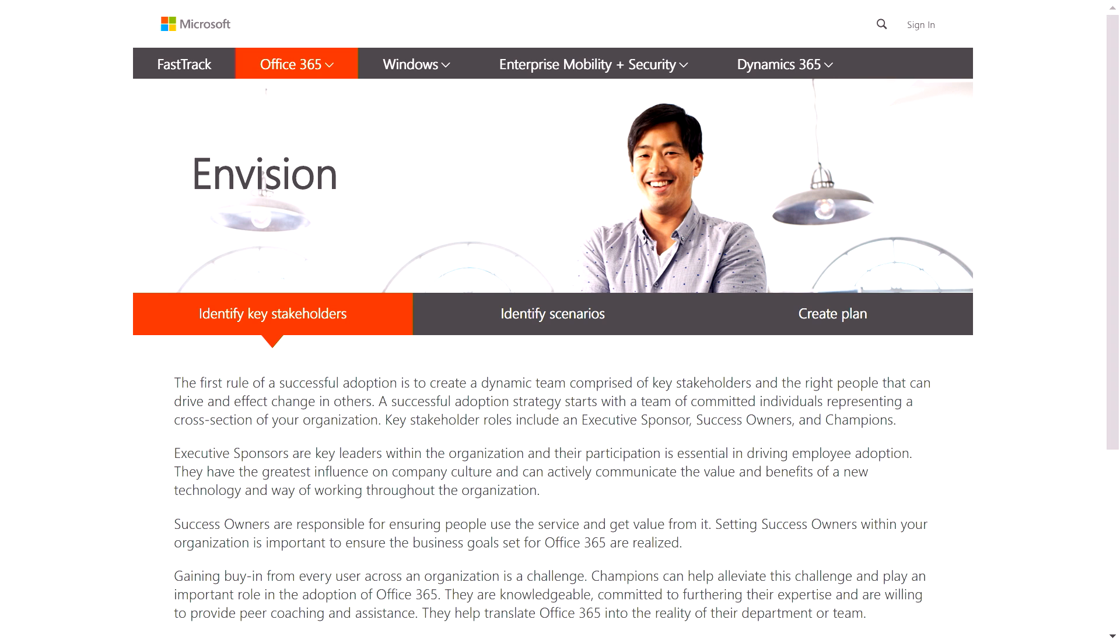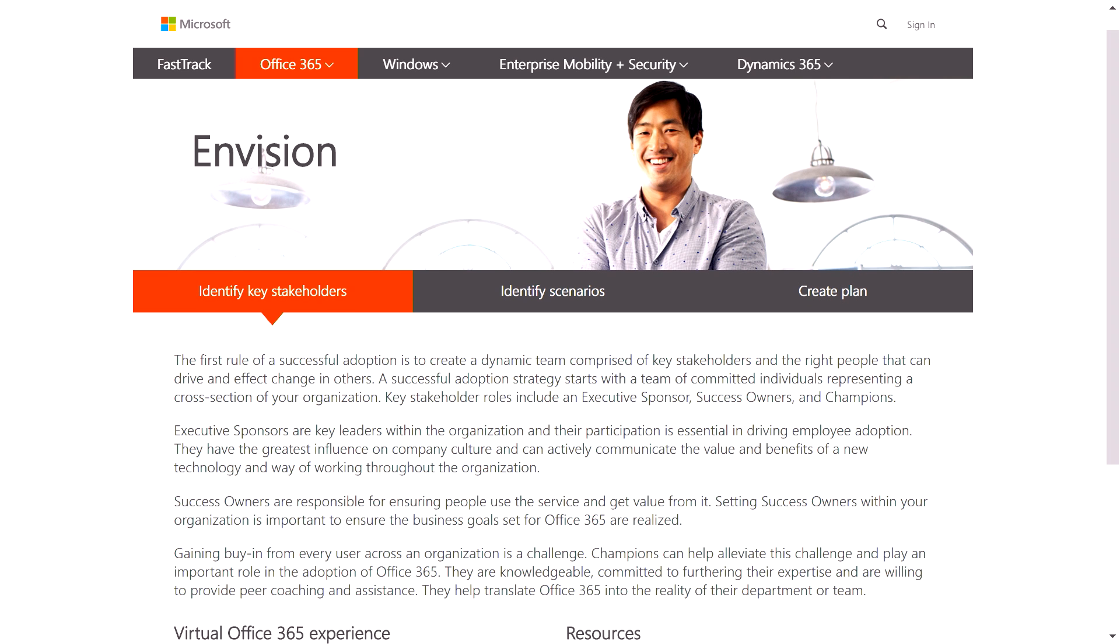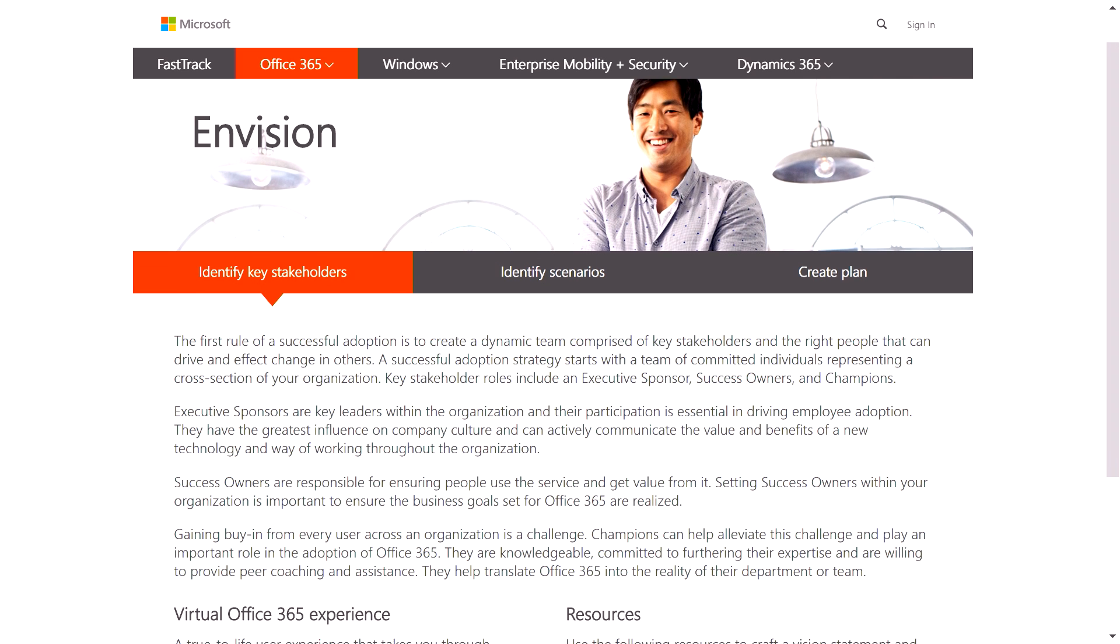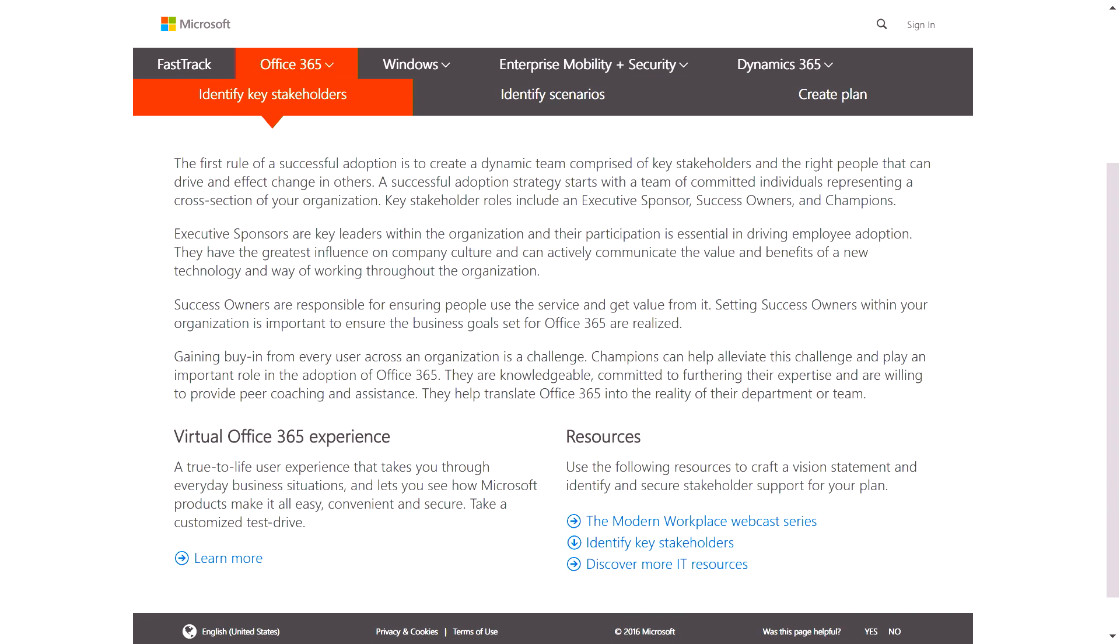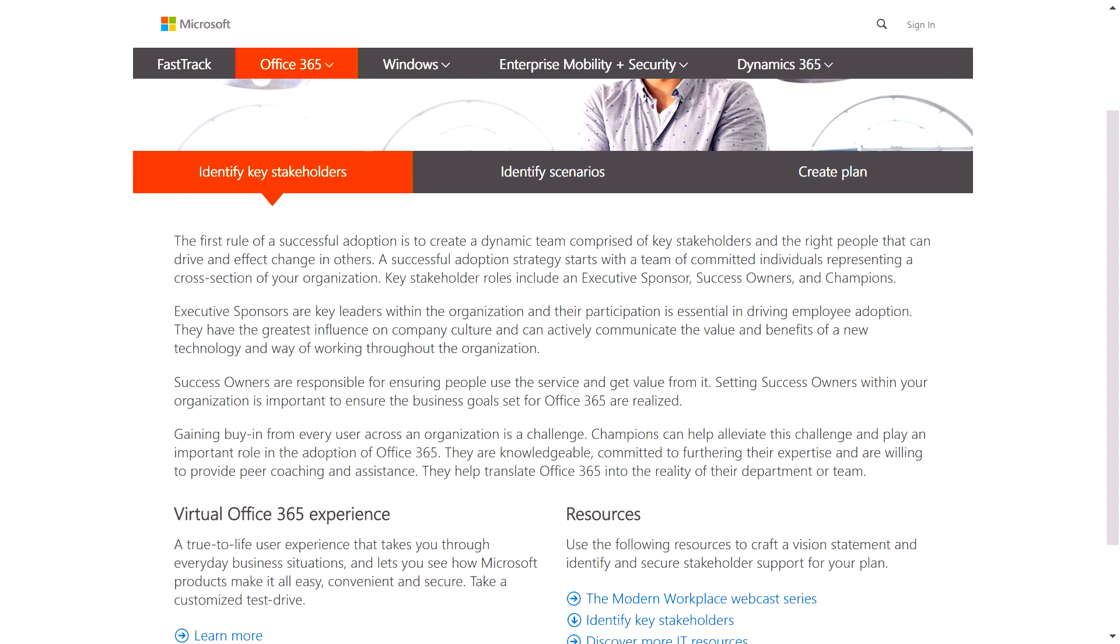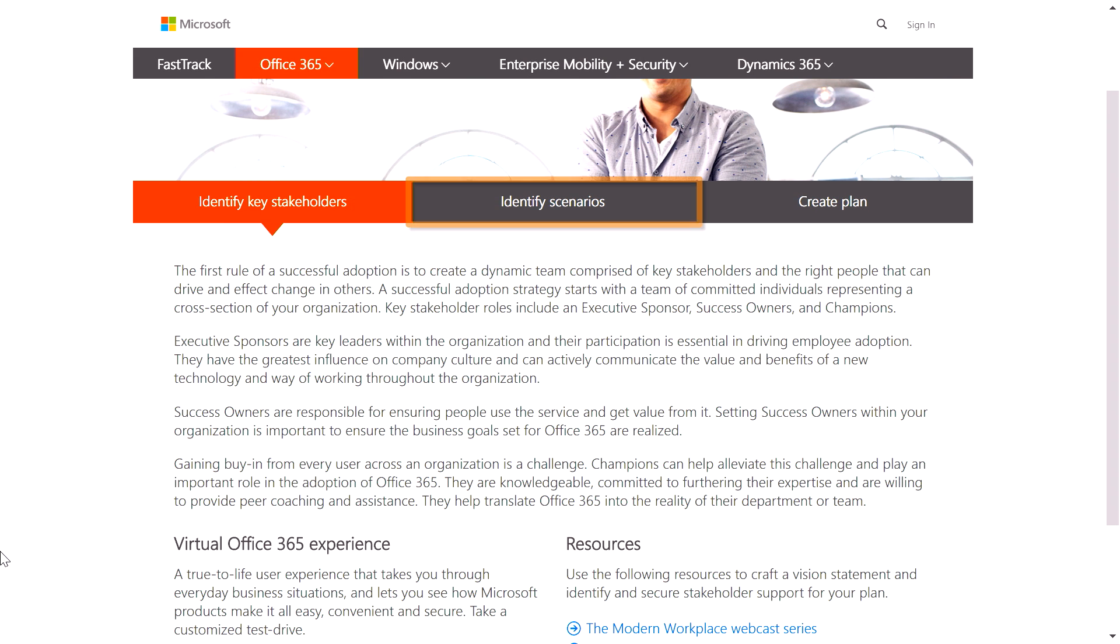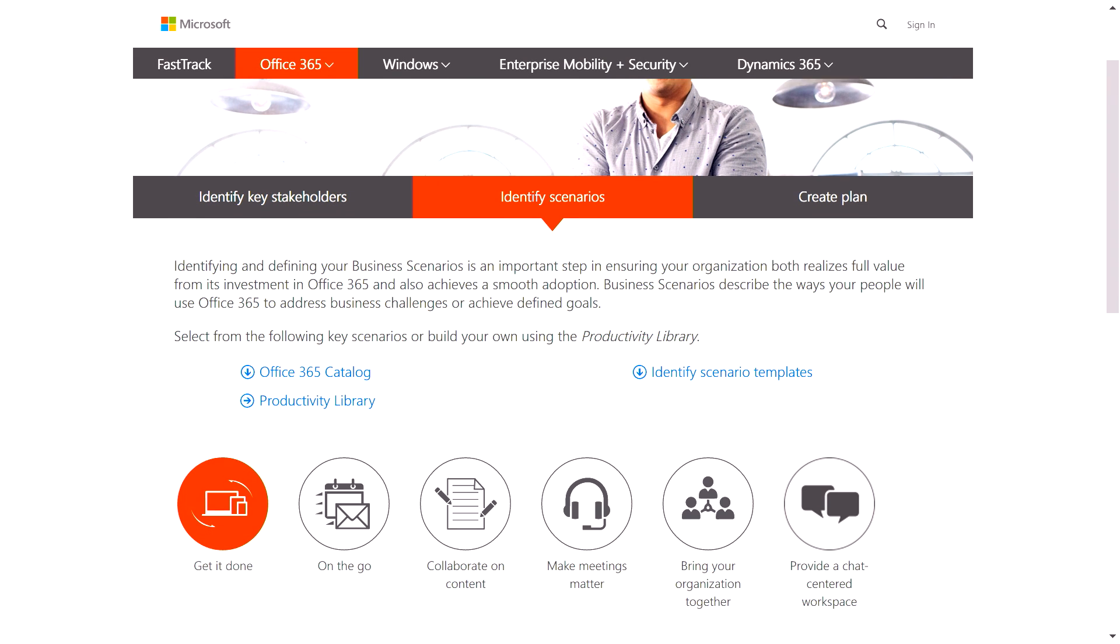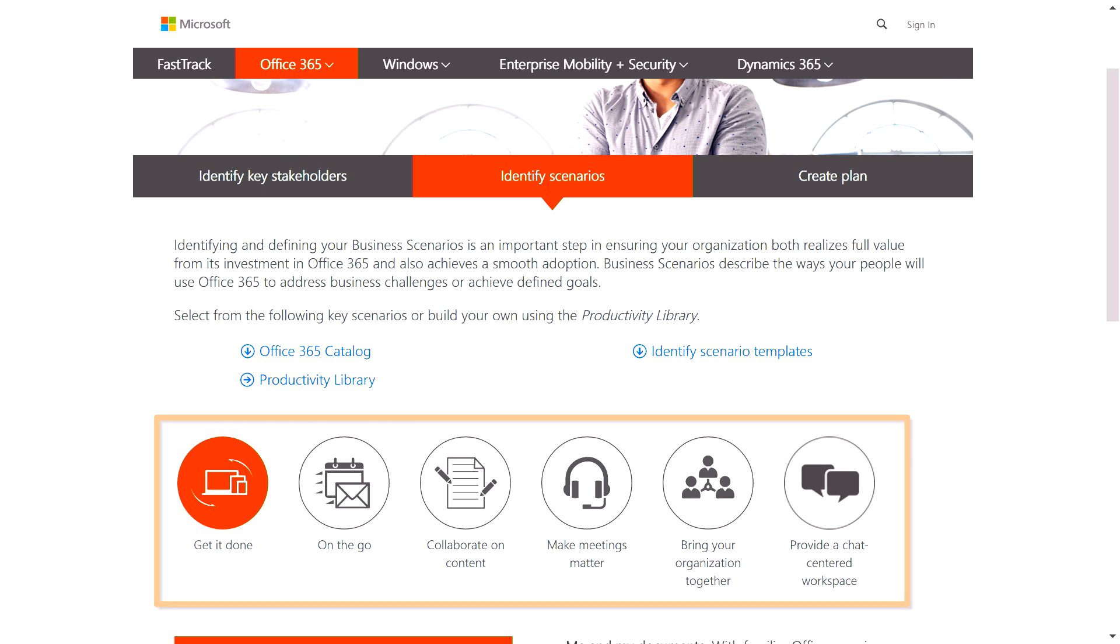FastTrack helps you to kick off your rollout, starting by envisioning your goals and outcomes. Here, we help you to think through important stakeholders to sponsor a successful rollout, and we also help you to identify and prioritize key scenarios and Office 365 services that you want to adopt.